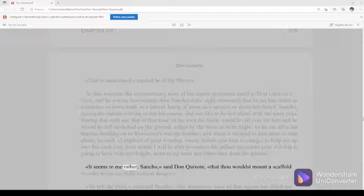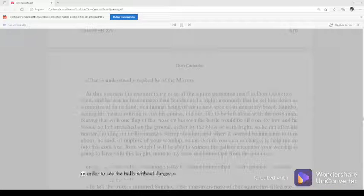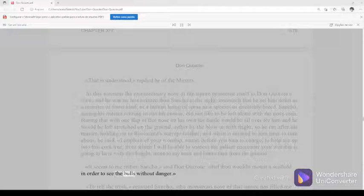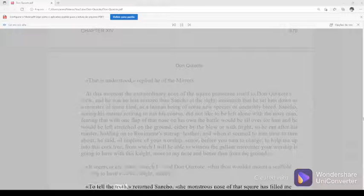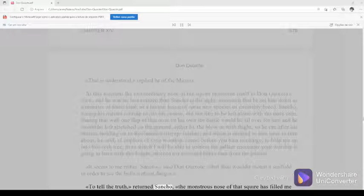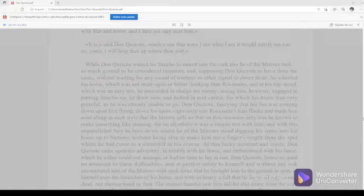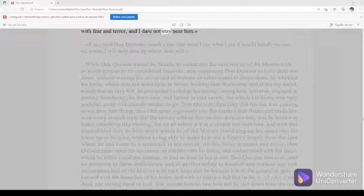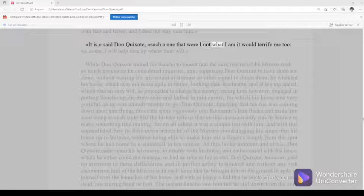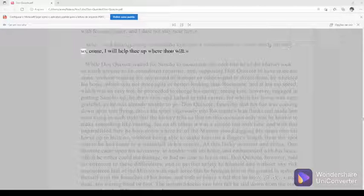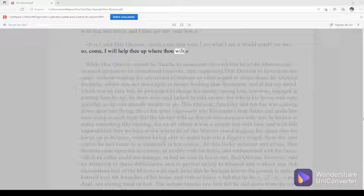It seems to me rather, Sancho, said Don Quixote, that thou wouldst mount a scaffold in order to see the bulls without danger. To tell the truth, returned Sancho, the monstrous nose of that squire has filled me with fear and terror, and I dare not stay near him. It is, said Don Quixote, such a one that were I not what I am it would terrify me too, so come, I will help thee up where thou wilt.